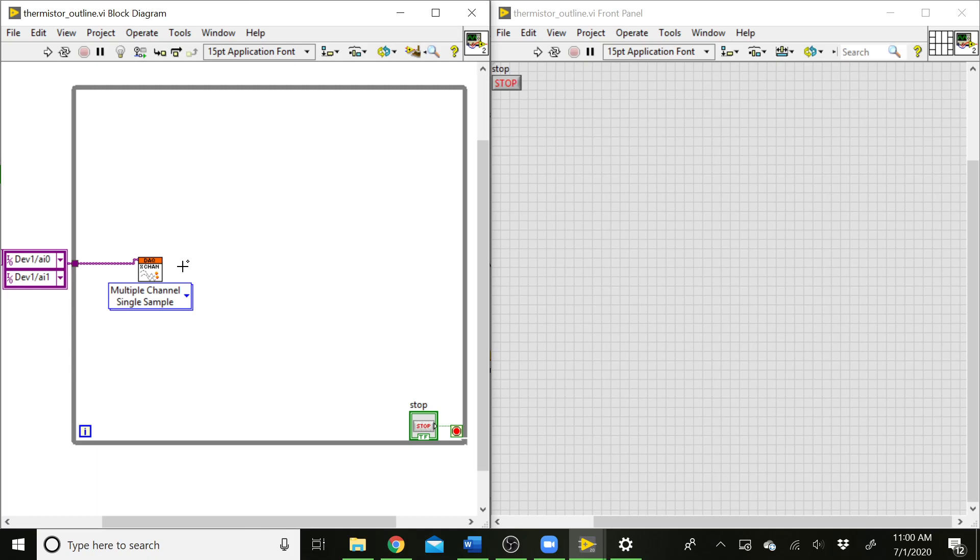So a waveform has a whole array of Y values, and then it has the DT value for how much time passes between each sample that was collected. In this case, we only have one sample, so we can't have a DT. We just have one voltage reading that happens, and we're going to have to control the timing of how our data is acquired elsewhere in LabVIEW. So let's go ahead and do that to start off with.